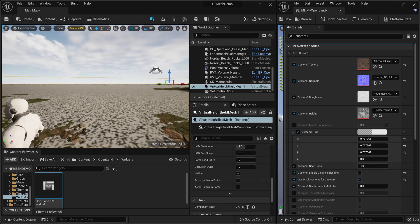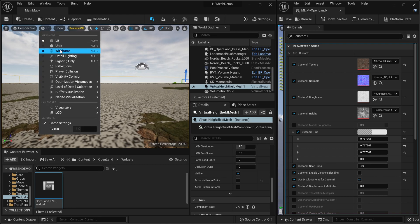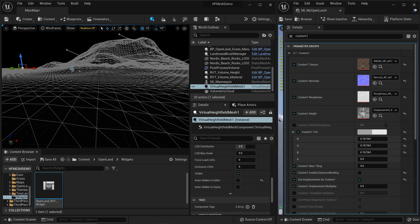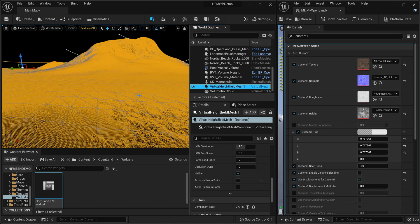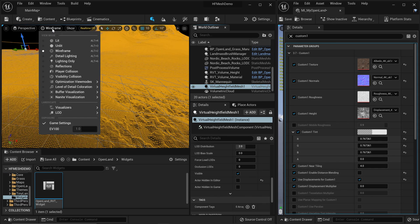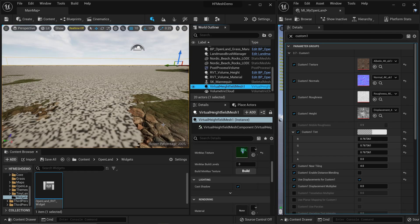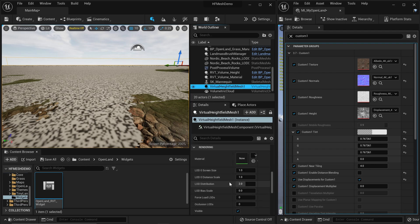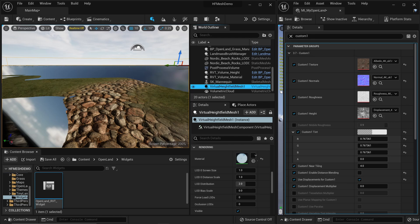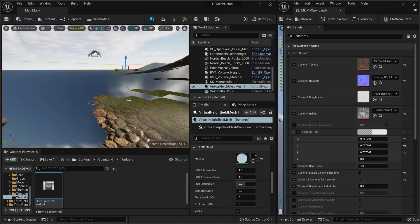Now we have the mesh. Scroll down a bit - there's a checkbox called 'Actor Hidden in Game'. The actor is hidden in the editor, but to work with this we need to see it, so uncheck that. As soon as you do, the landscape may look weird - that's totally fine. Going to the lit wireframe mode you can see how dense the landscape is. Compare hiding vs. showing the Virtual Height Field Mesh - you can see how dense it gets. It's quite fast, you don't need to worry too much about its performance impact.